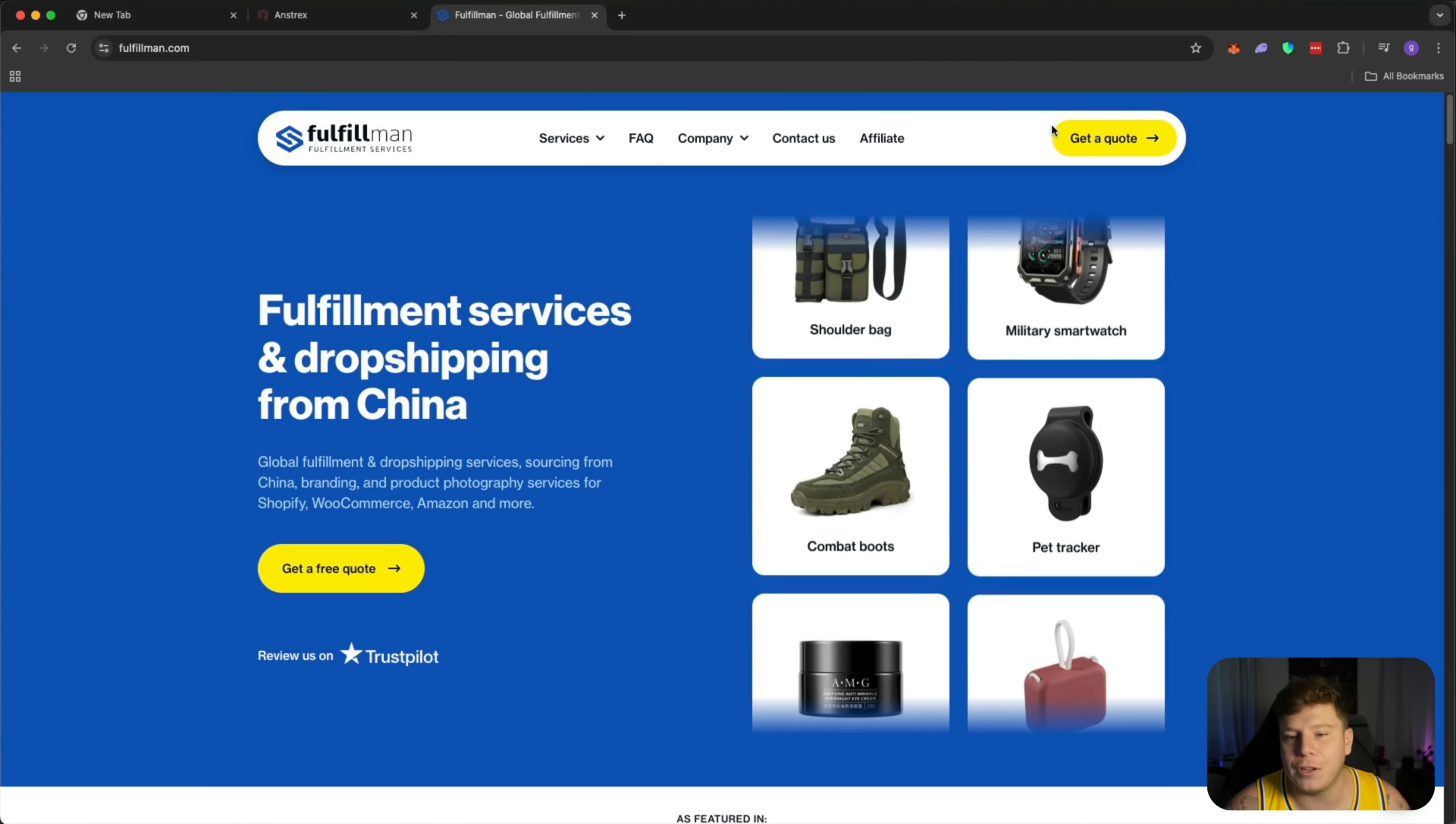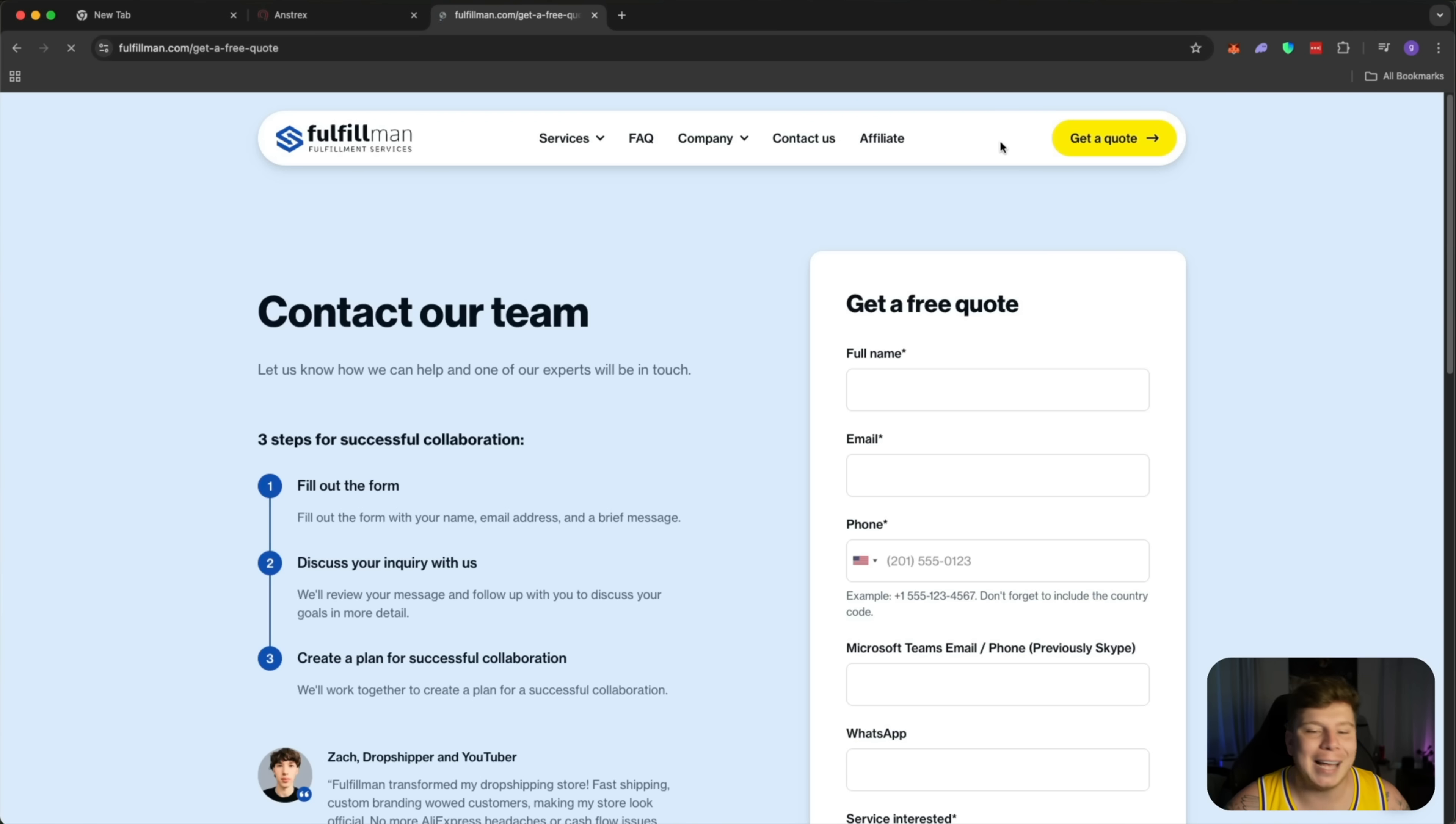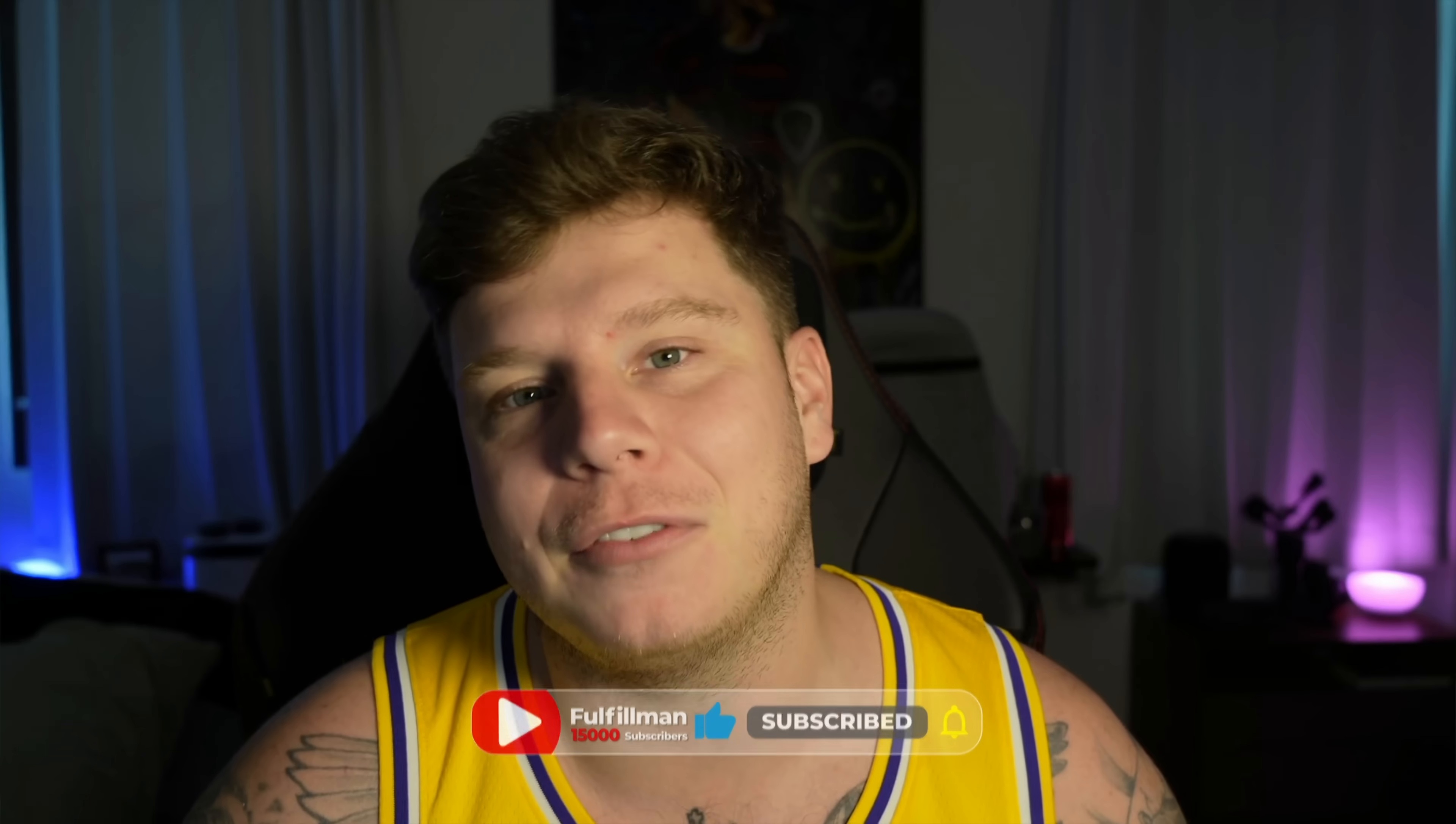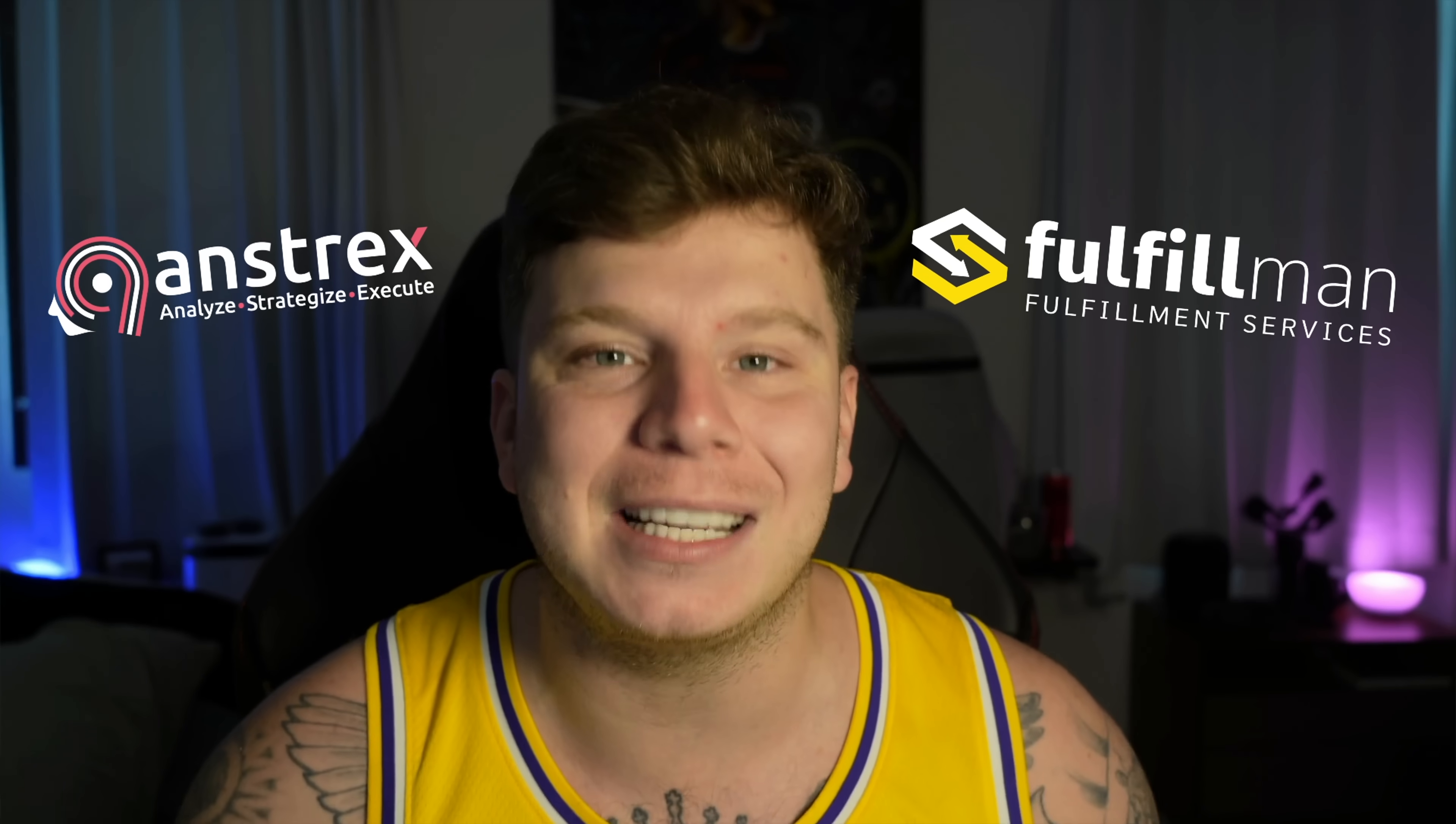So guys, make sure you check out Fulfillment. Get a free quote today, just click this button, and it's very easy. Do me a massive favor, hit the like button, hit the subscribe button, hit the bell, hit the links down below, get involved with Fulfillment right now and Antrex. This is fantastic companies combined together. It's a no-brainer. I'll see you next time.